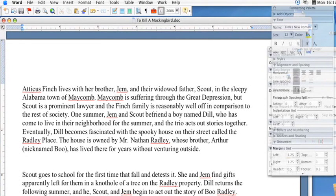Hi, this is Kyle Parker for Expert Village and I'm going to show you how to track changes within a Microsoft Word document. Say your friend has been writing a synopsis on To Kill a Mockingbird and they've asked you to review it, and you would like to show them all the changes that you've made in their document when you send it back to them.